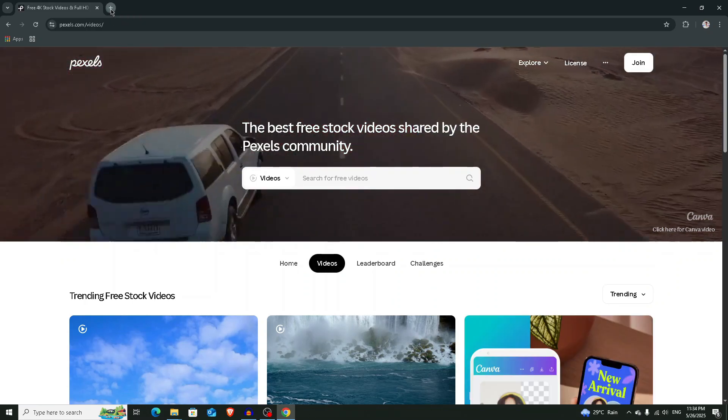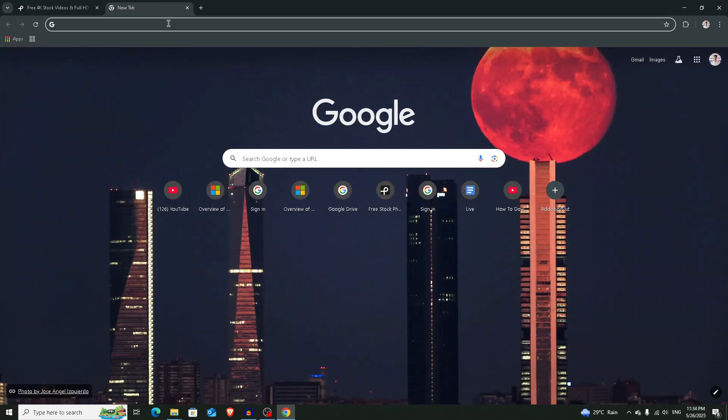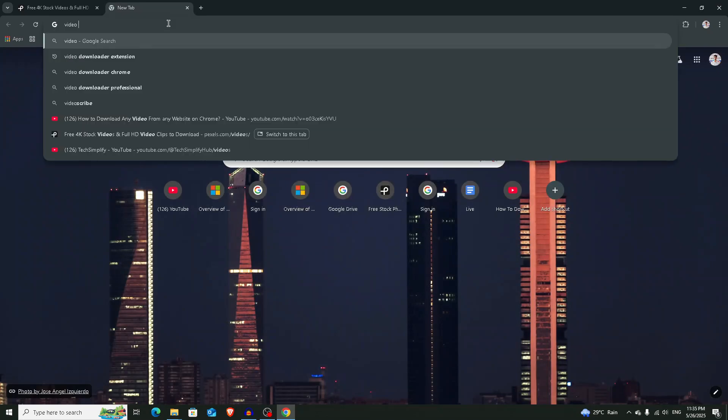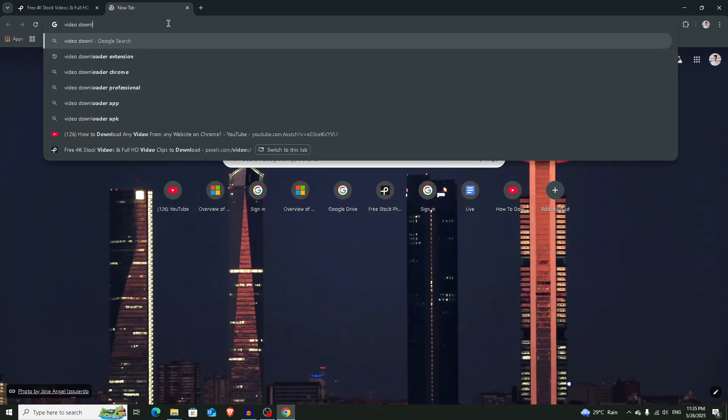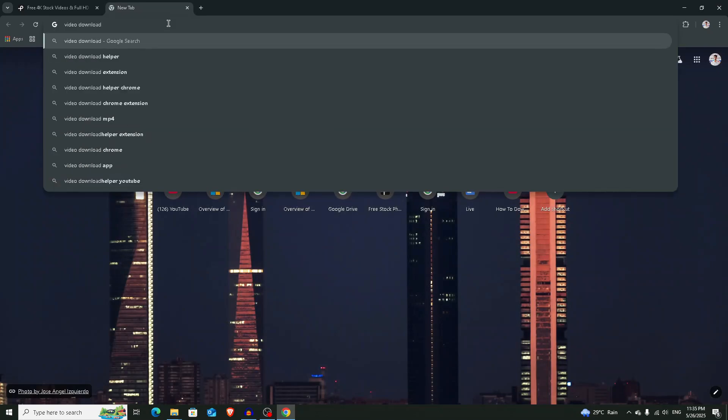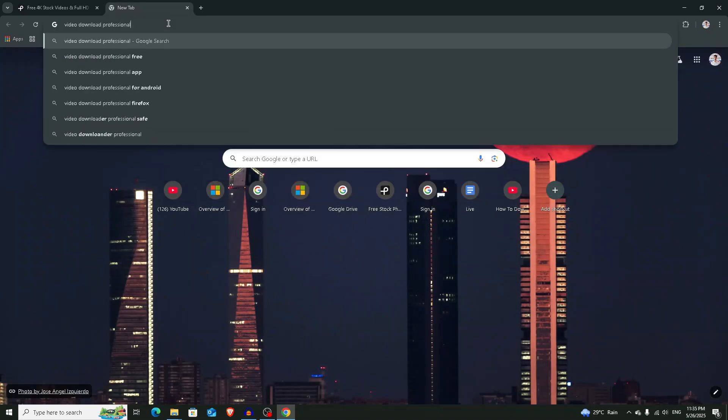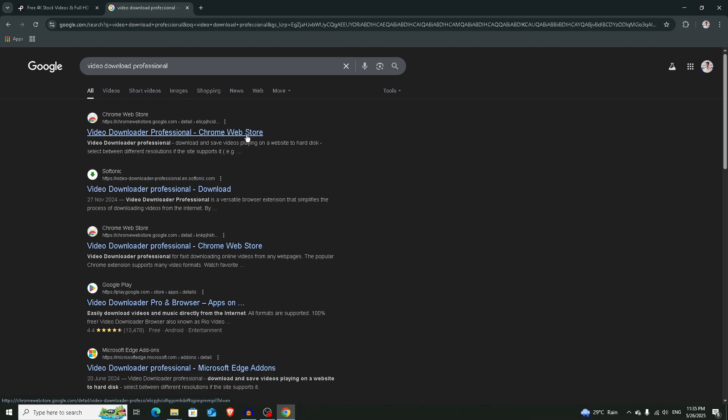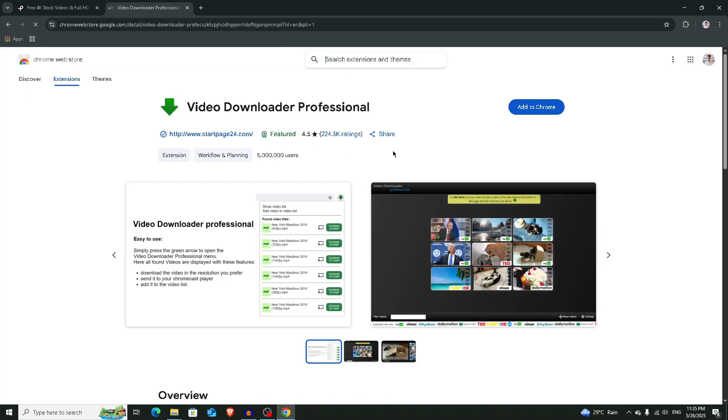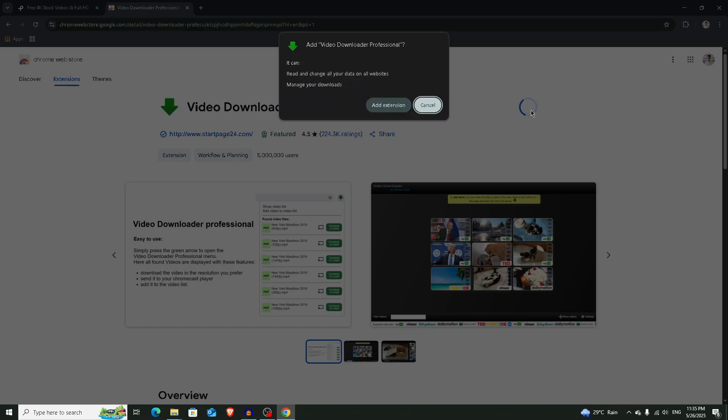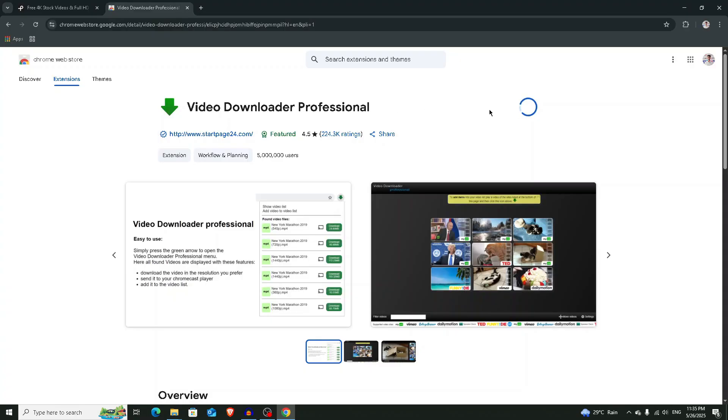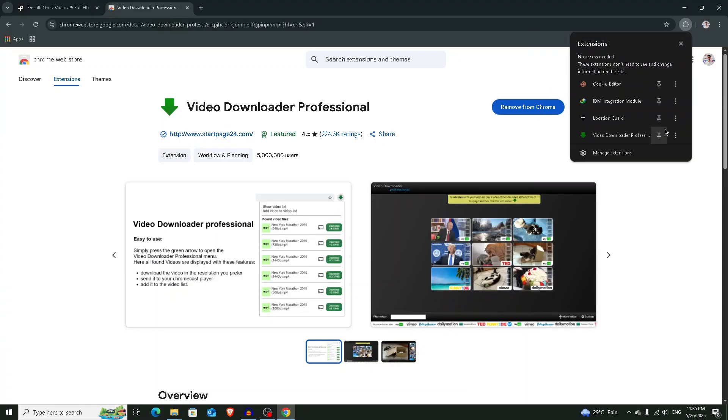Now open the first page and you will get the extension. Click on Add to Chrome, then Add Extension, and the extension will be added to your web browser. Click on this pin icon to pin it.